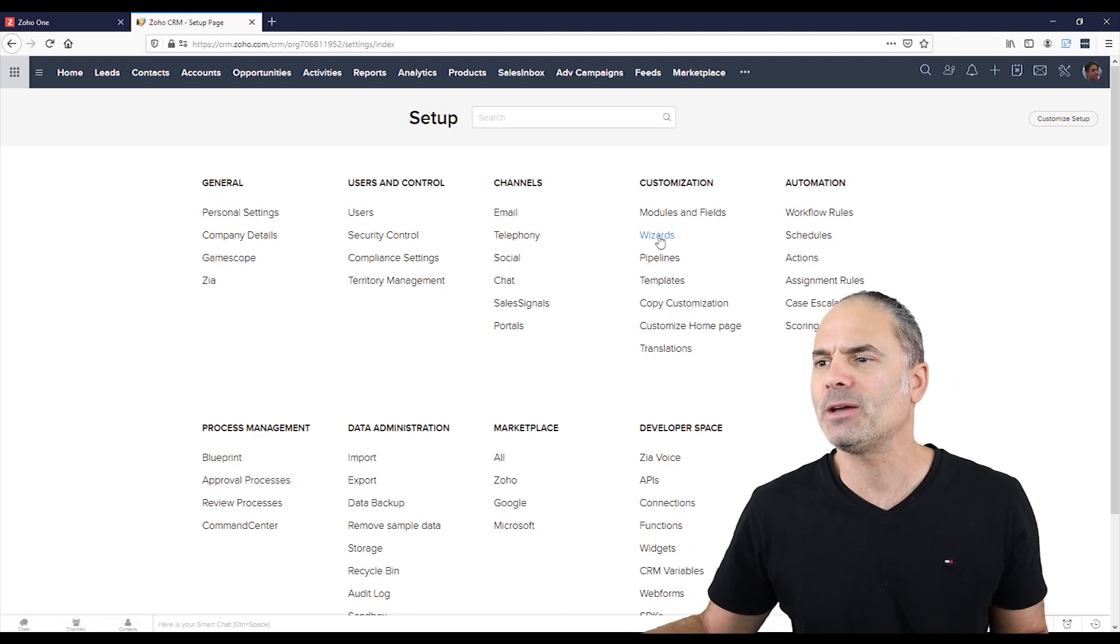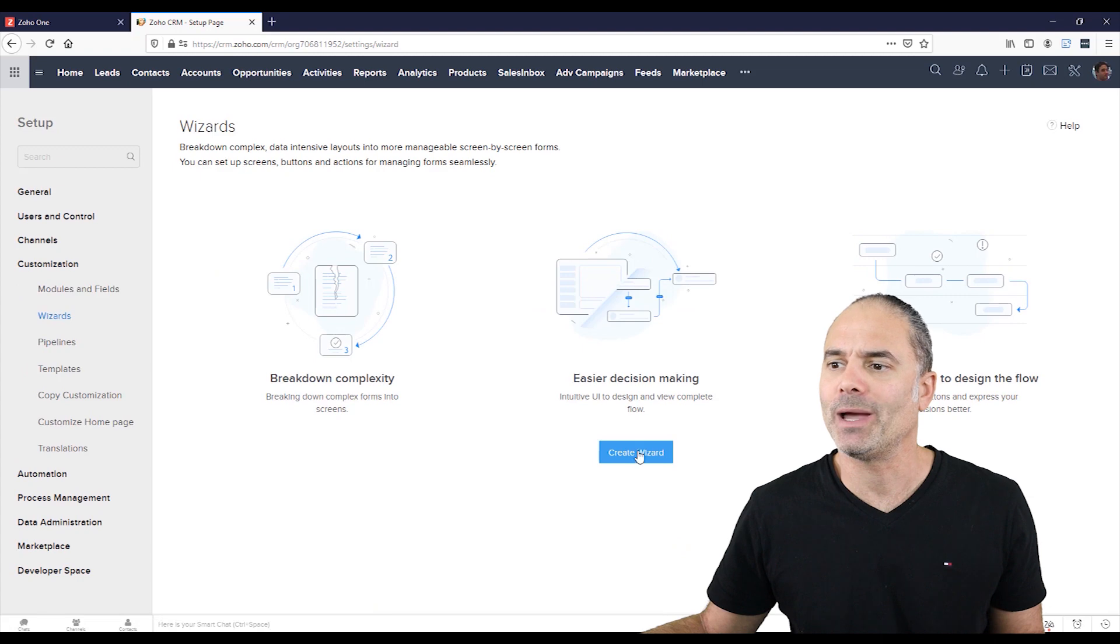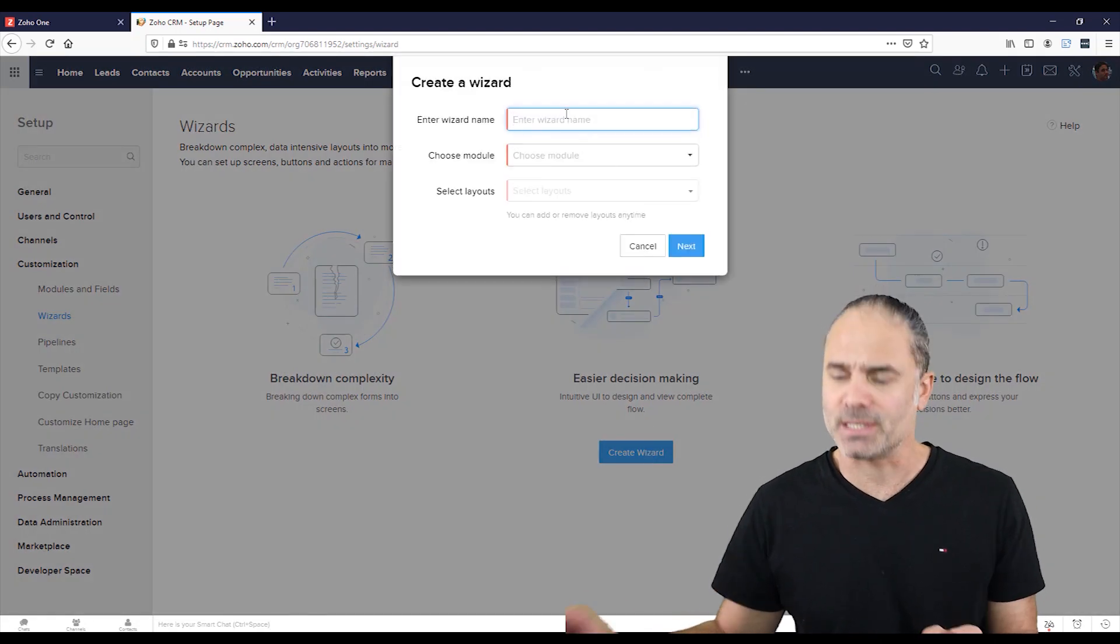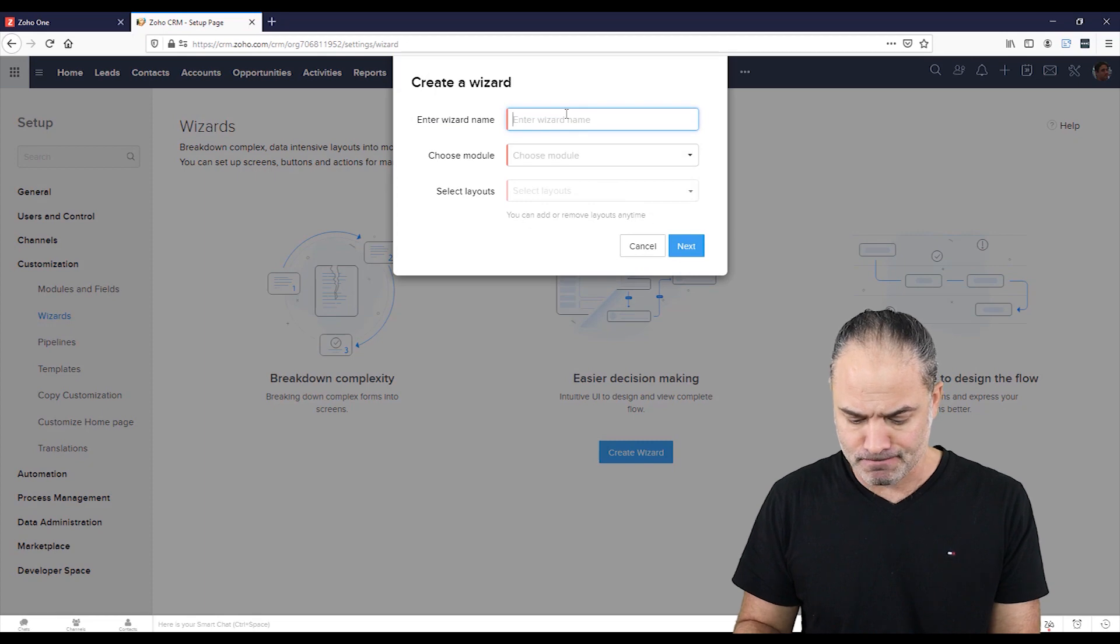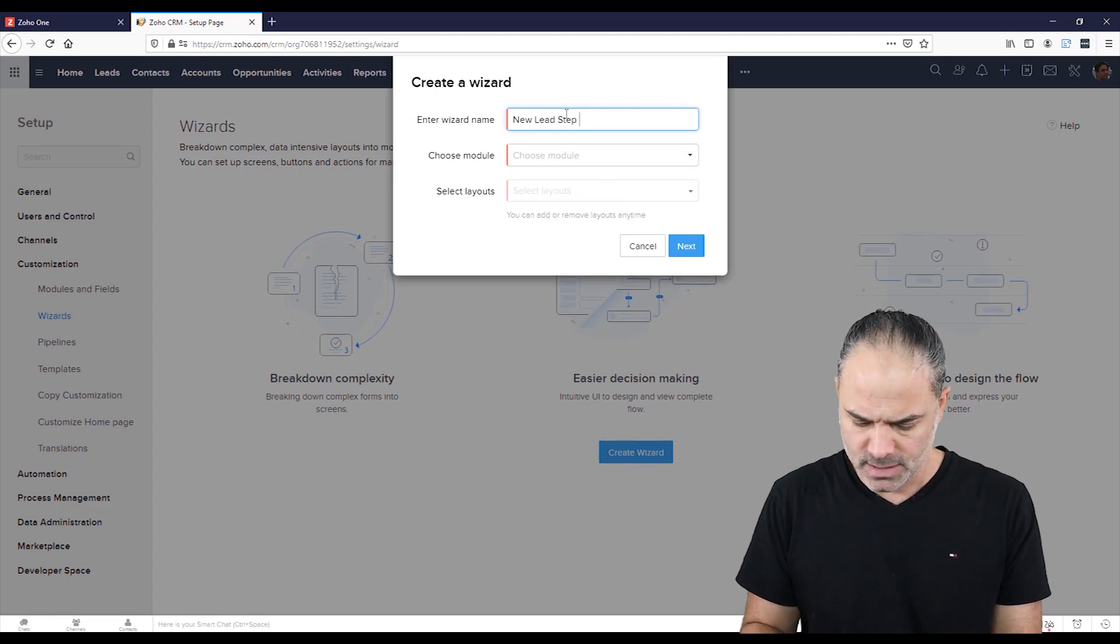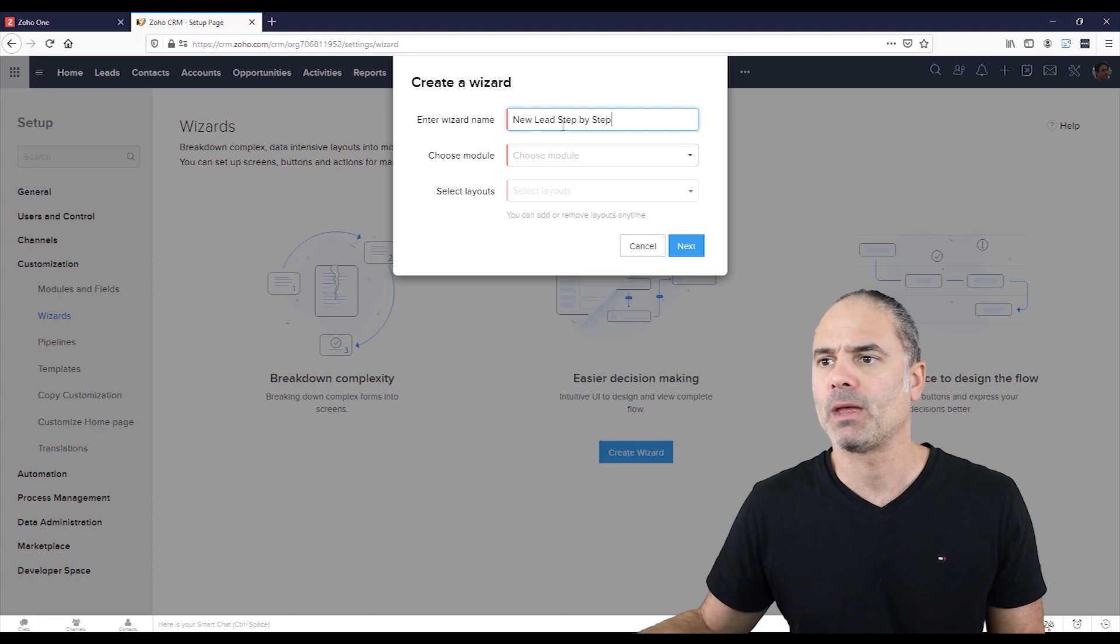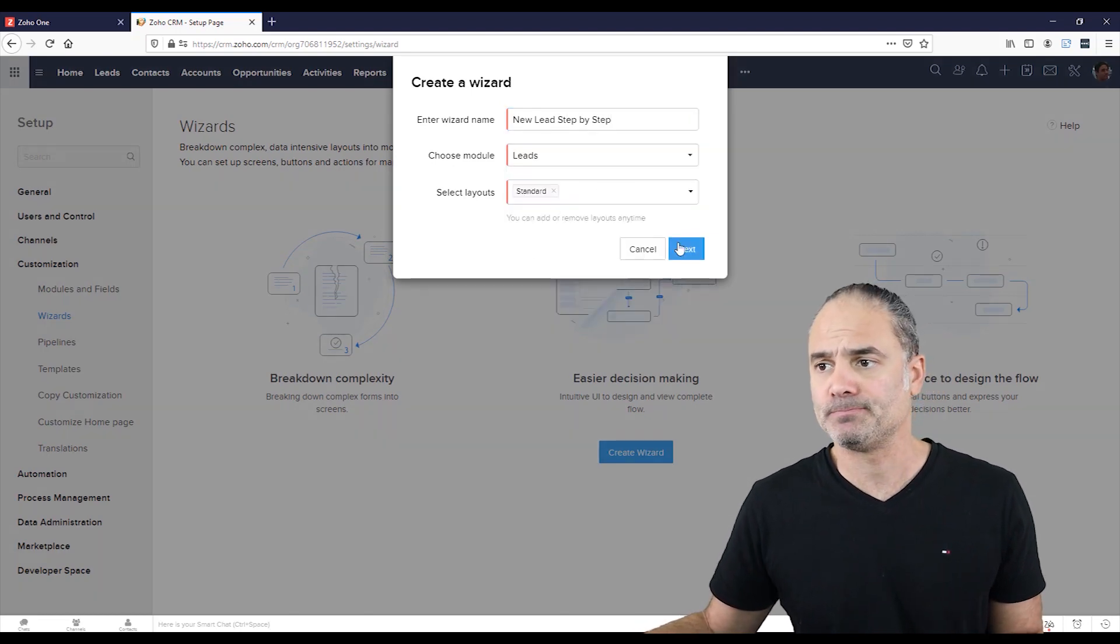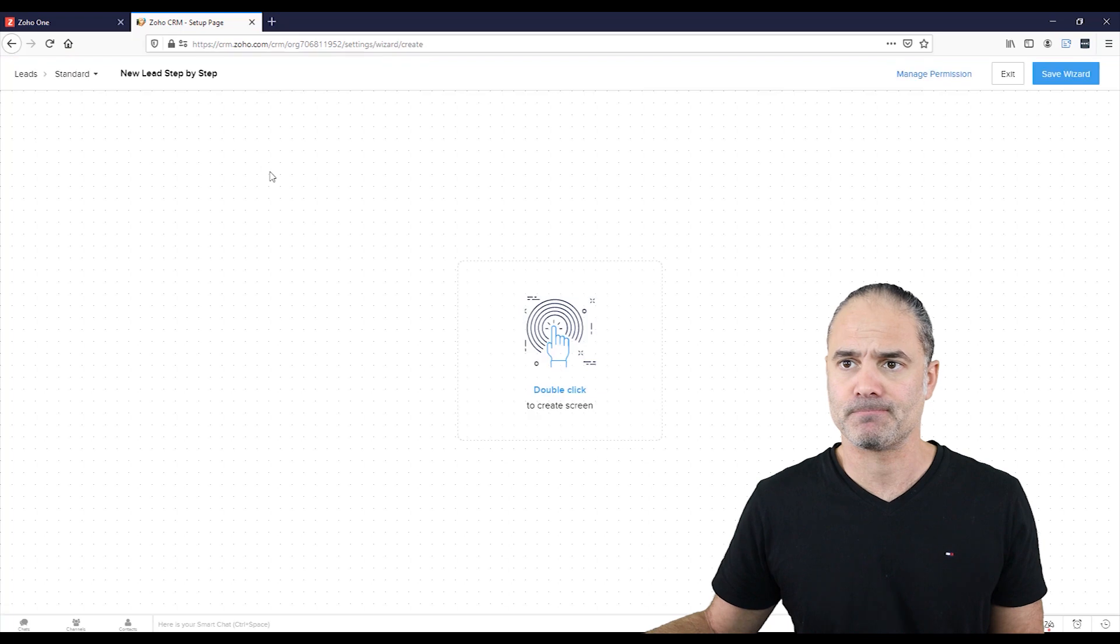Let's click on wizards and we are going to create a new one. And this wizard name will be new lead step-by-step and it will work on the leads module. Let's click on next.